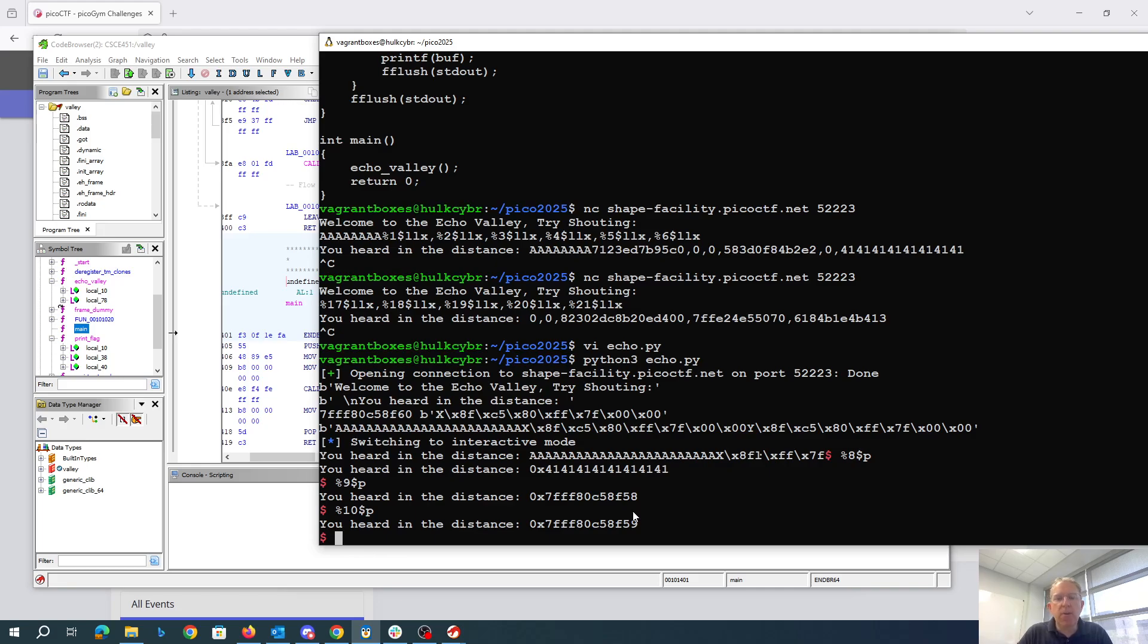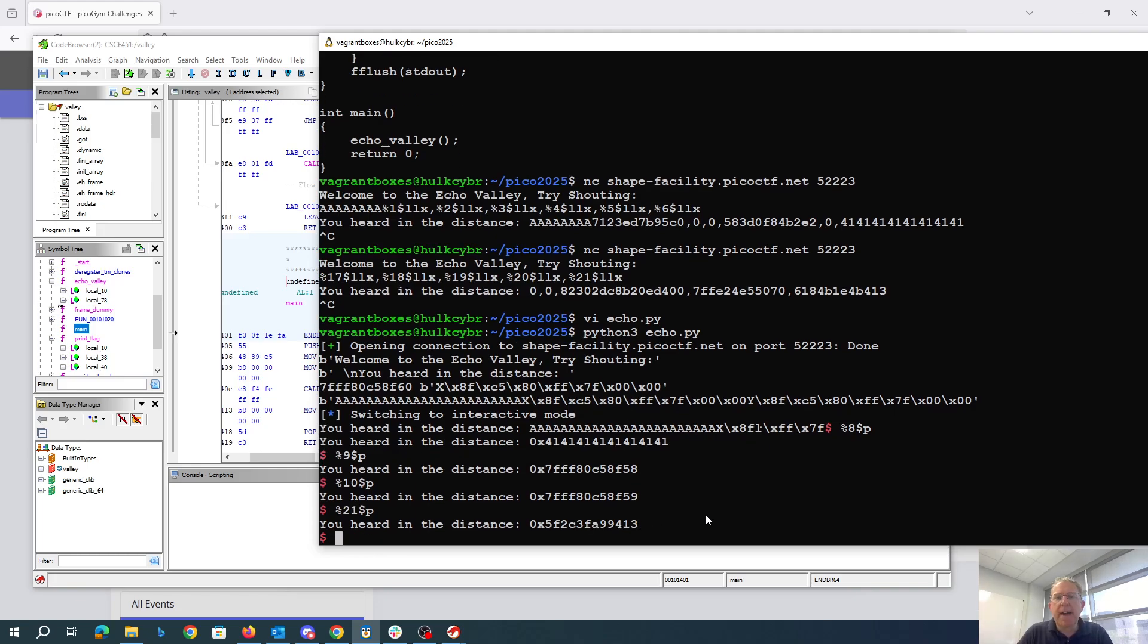So we know that 413, so that's in the 21st spot, is where the return address is.